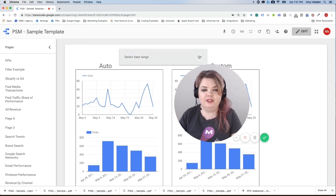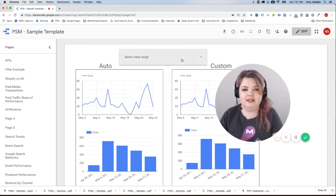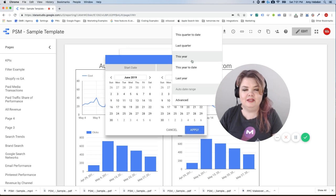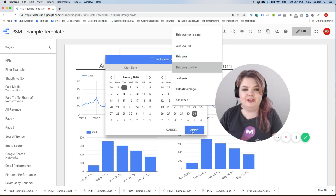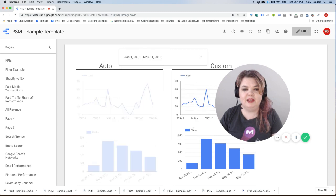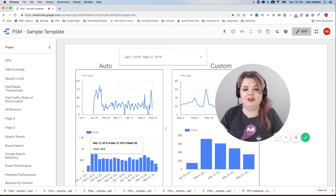I'll just select that date range again. Go to this year to date, apply. And now we see it goes all the way through May.